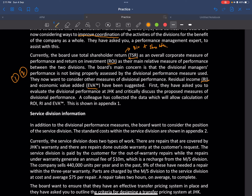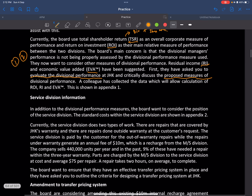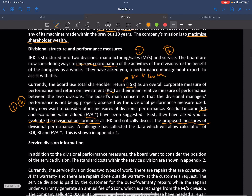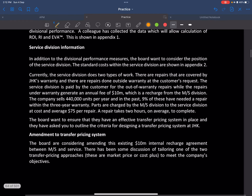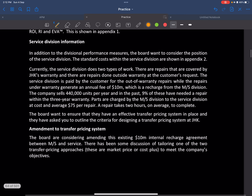They have asked us to evaluate the divisional performance at JHK and discuss the proposed measures of divisional performance. A colleague has collected data to allow calculations of RI and EVA, shown in Appendix 1. In addition to divisional performance measures, the board wants to consider the position of the service division; standard costs within the service division are shown in Appendix 2.